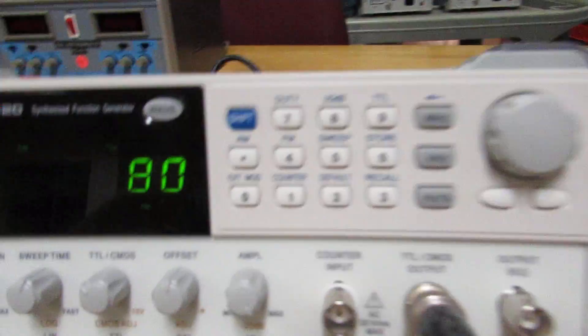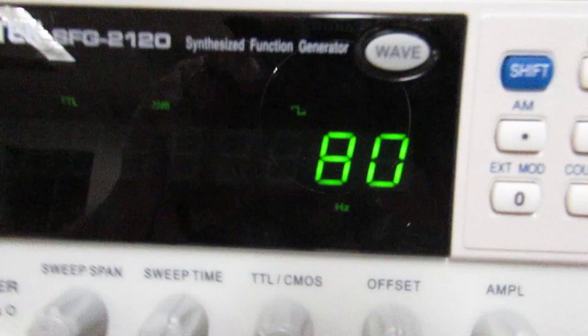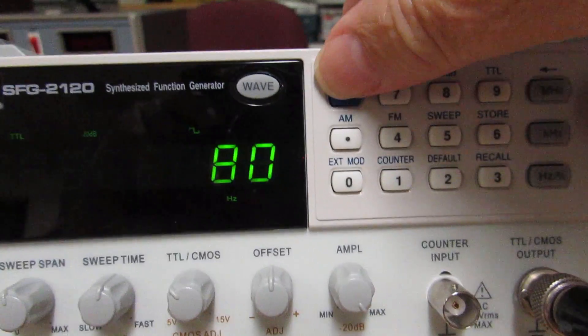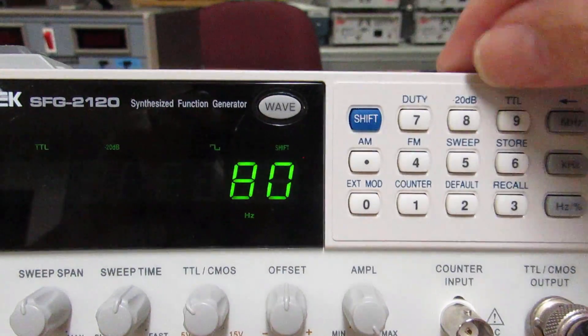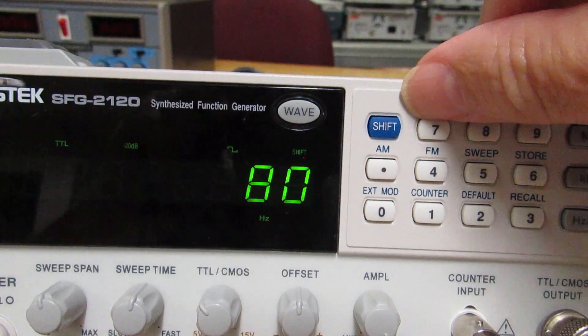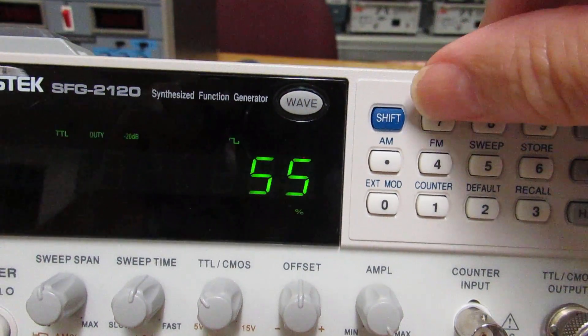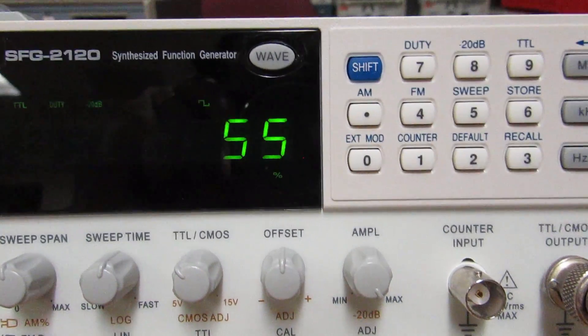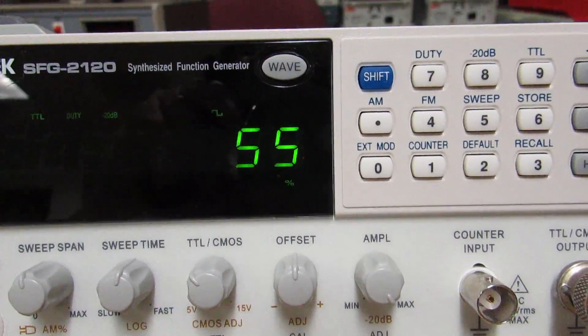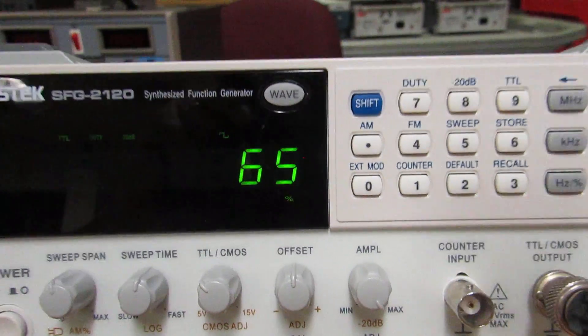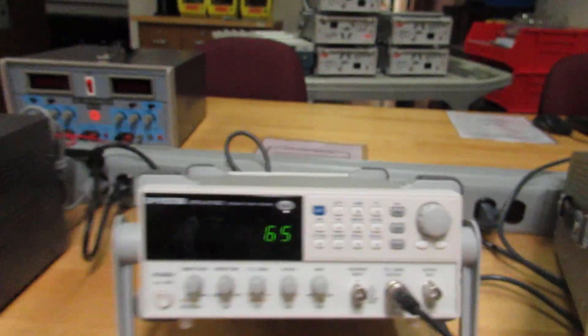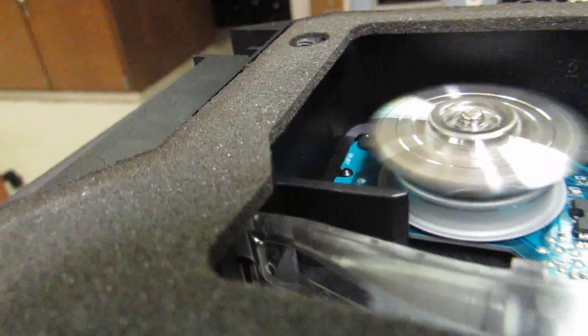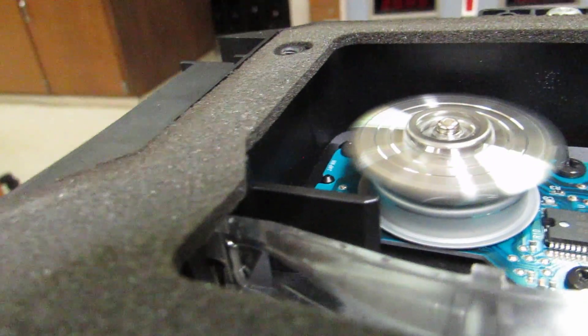So if I look over here and I adjust the duty cycle, I have to press the shift button, and then this duty cycle button, and it's at 55. Now if I adjust it to 65, it stops. You can hear it stopping. The motor is slowing down, and it's going to stop.